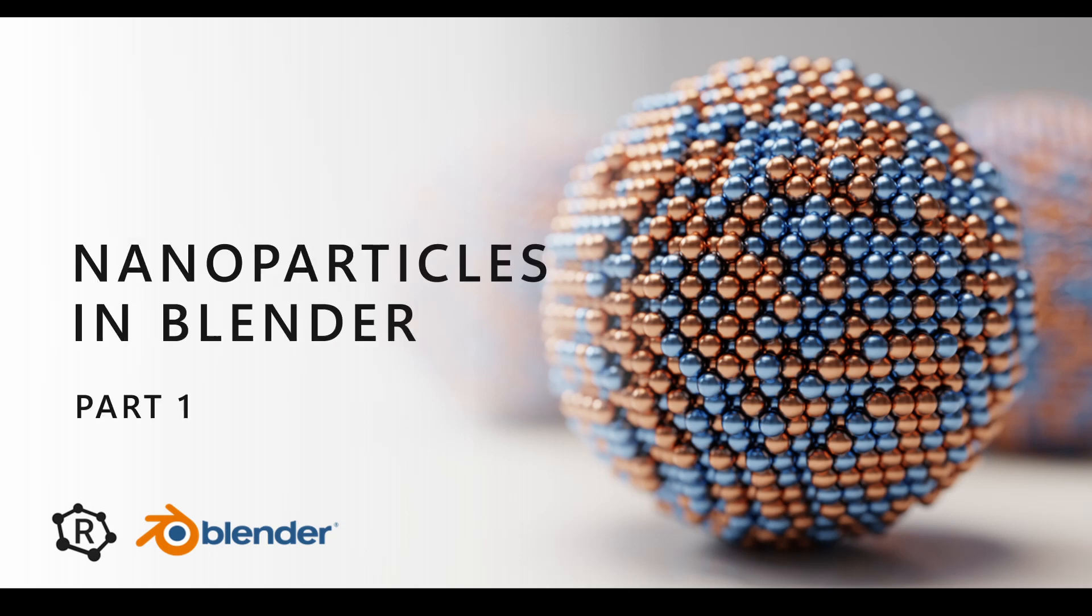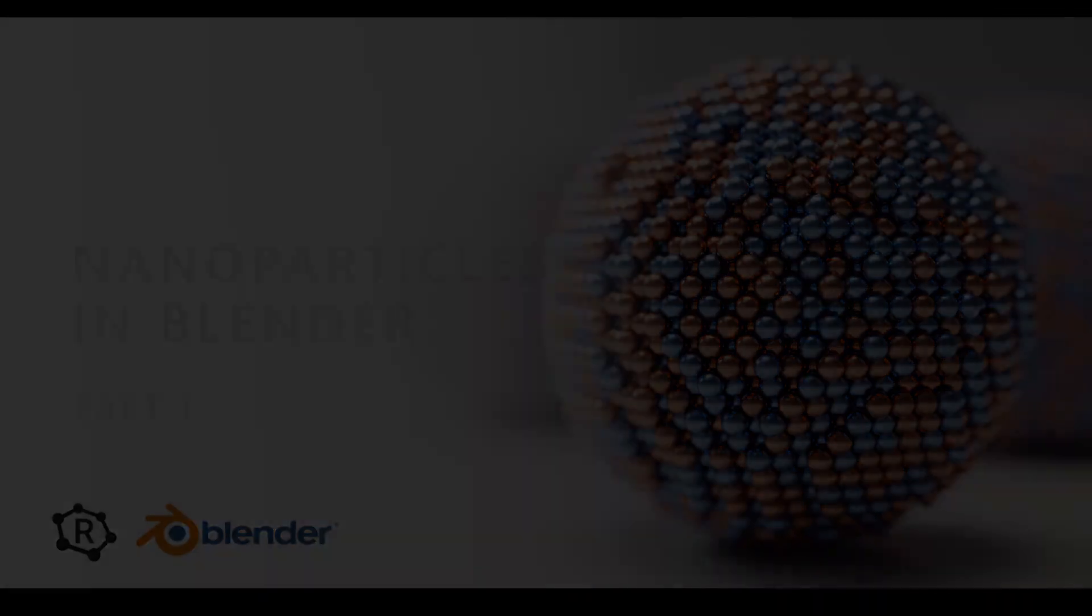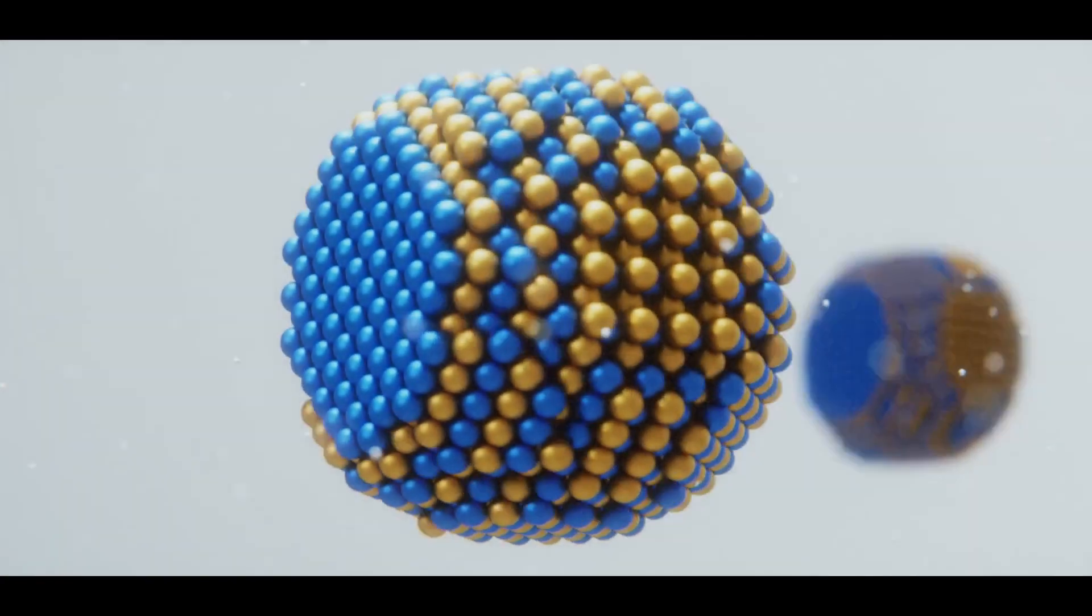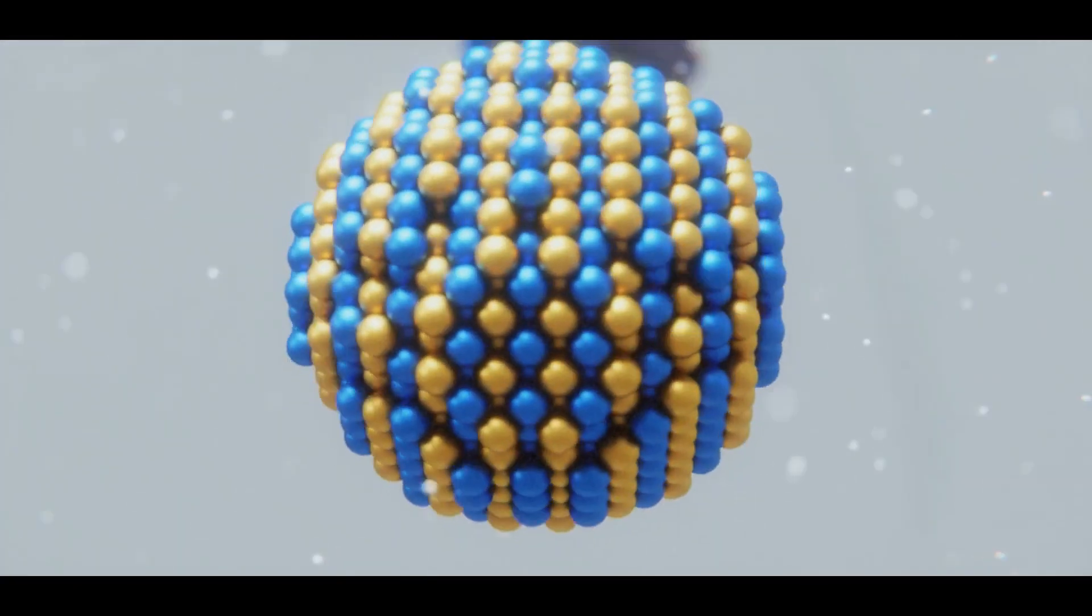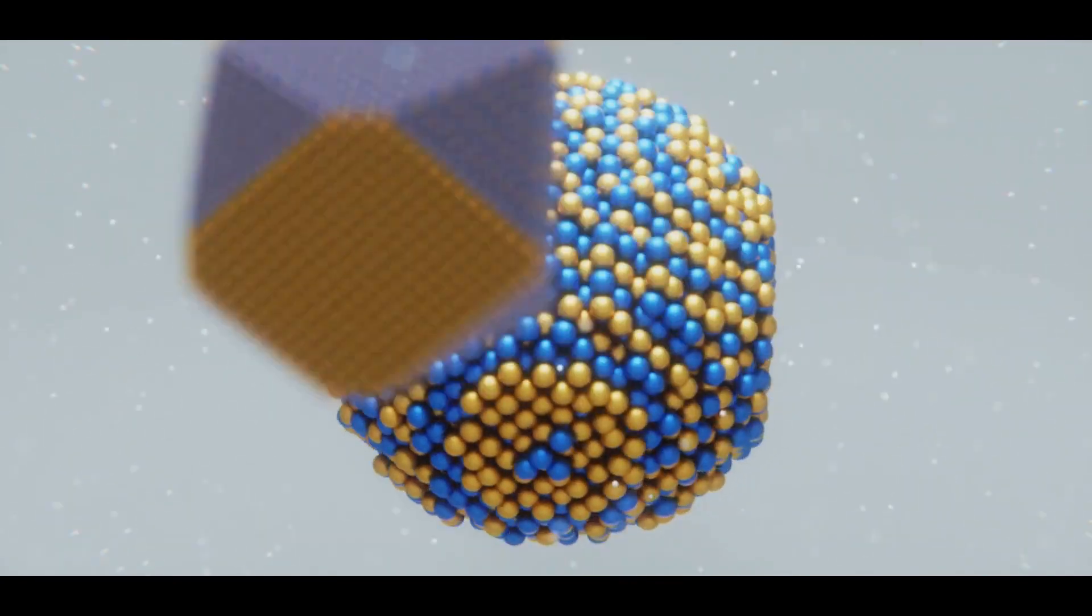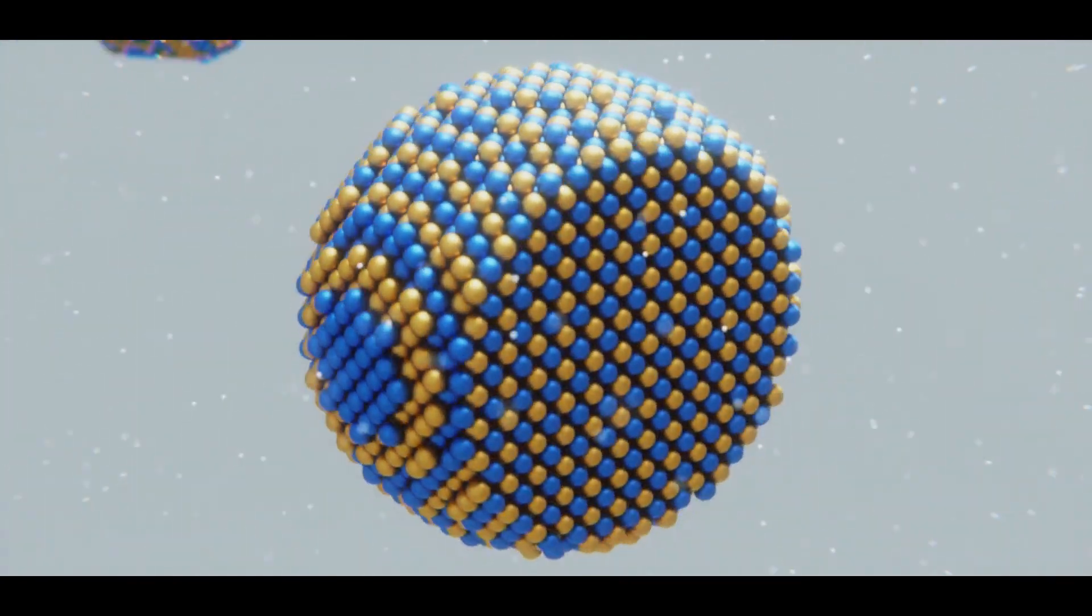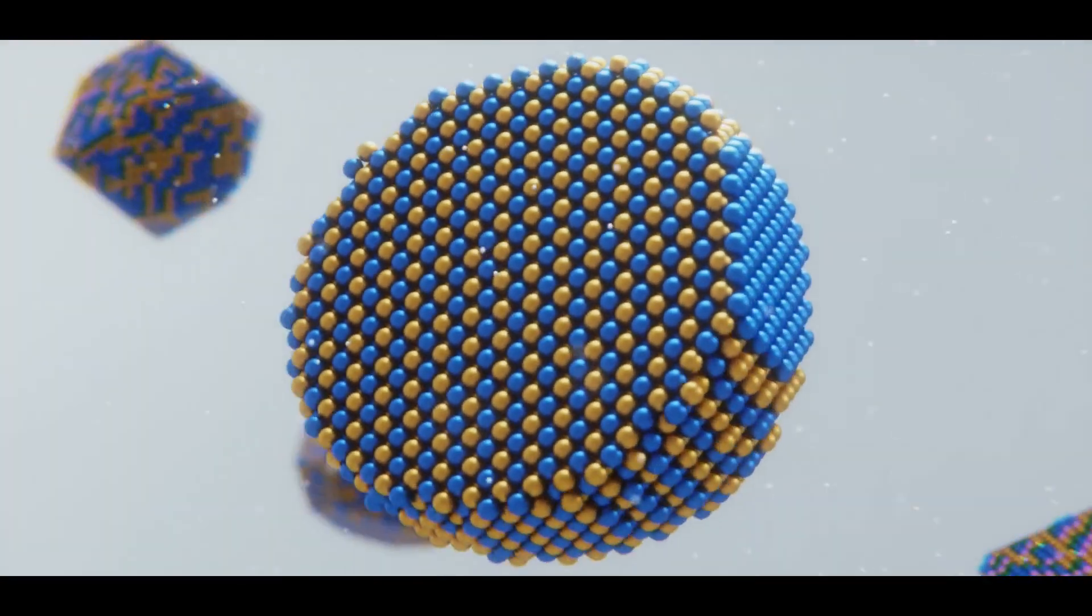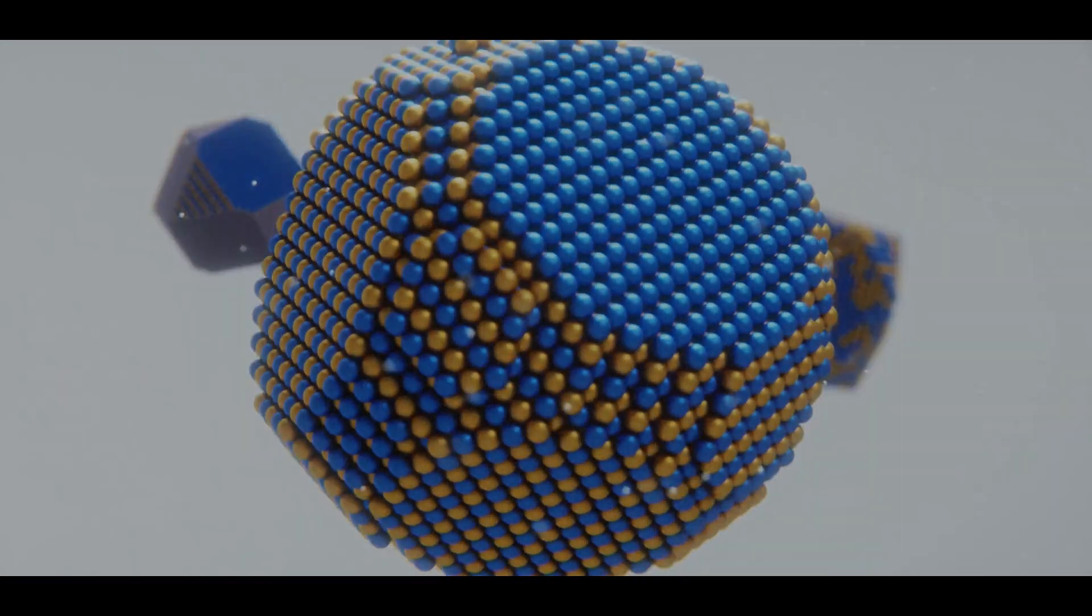Hi! Welcome to my YouTube channel, and also my first ever YouTube video. In this video, I want to show you how you can create face-centered cubic or FCC nanoparticles in Blender using a free asset that I've made available on Gumroad.